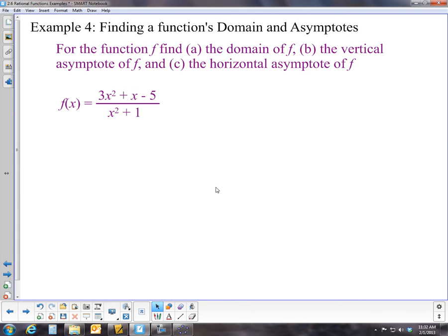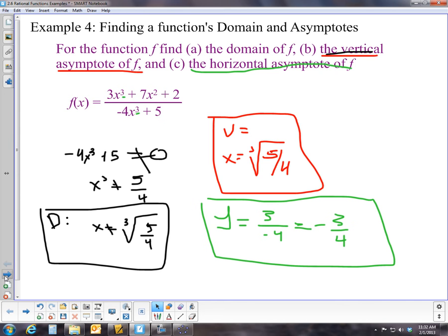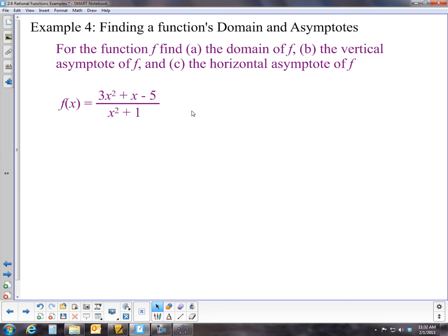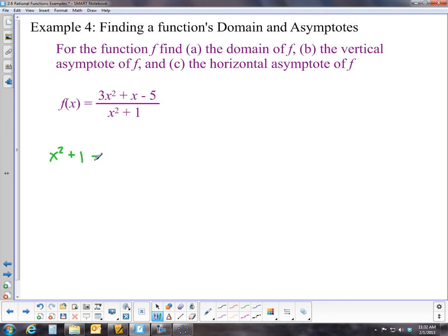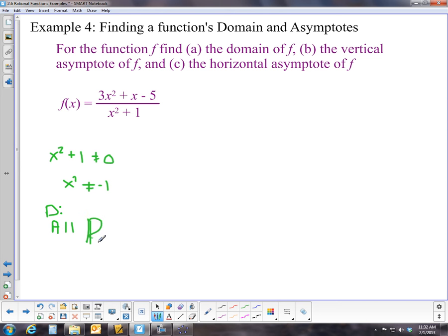I suggest pausing and trying the next problem on your own — same directions, different problem. For the domain, we look at the denominator x² + 1. We don't want x² + 1 = 0, which means x² = -1. That never happens in the reals, so the domain is all real numbers.